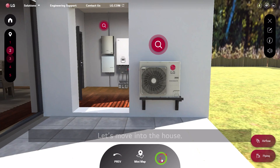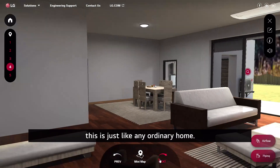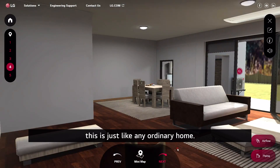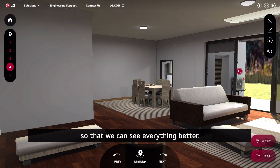Let's move into the house. As you can see, this is just like any ordinary home. So let's take advantage of the VR technology available to us so that we can see everything better.